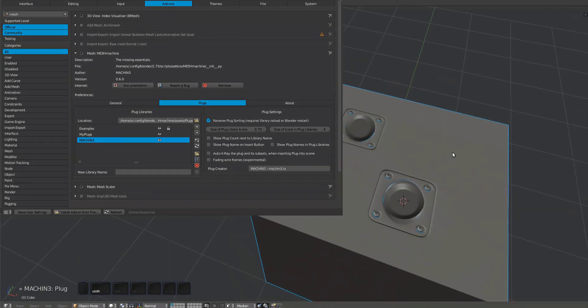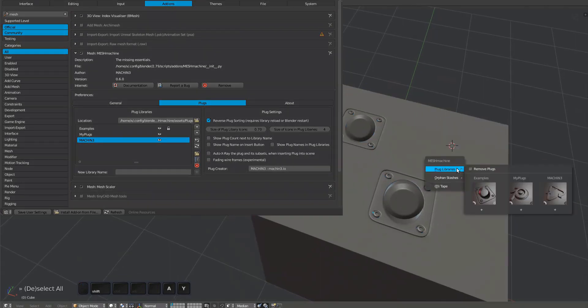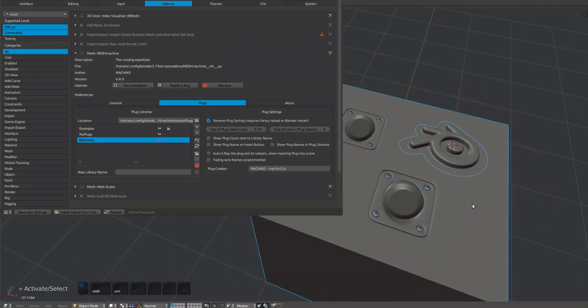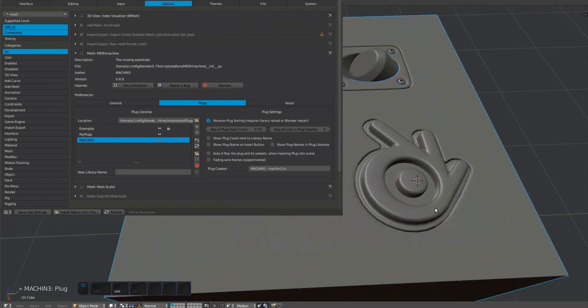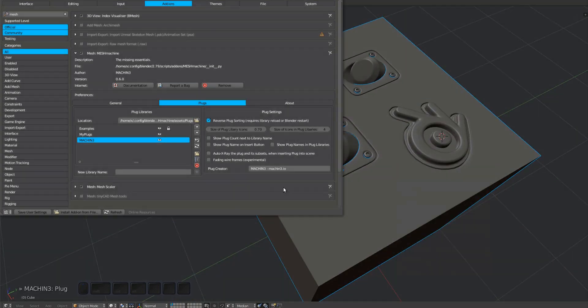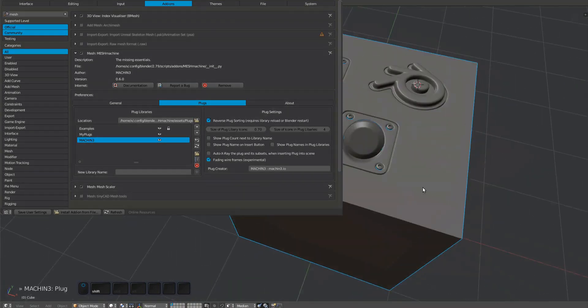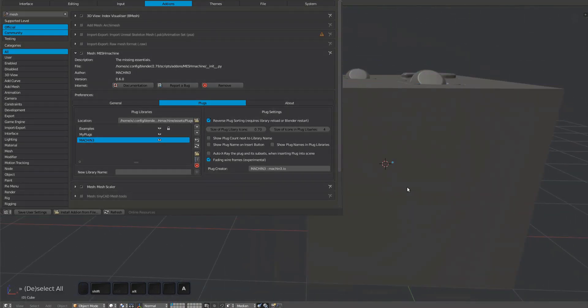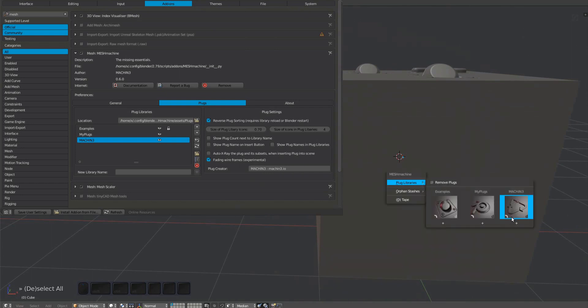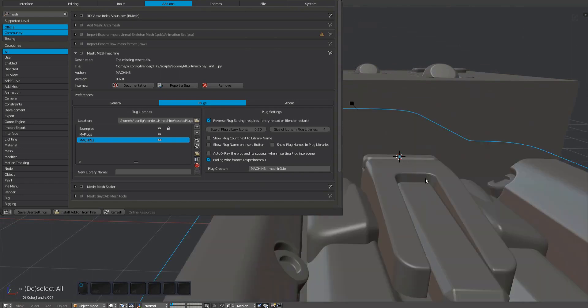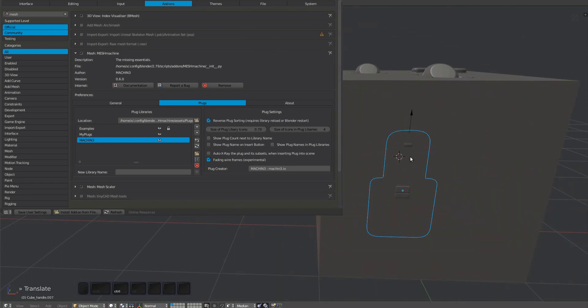There's experimental support for fading wires. It's turned off by default, but can be very convenient for evaluating topology and shading at the same time, without having to toggle wire display on and off. I've observed a few crashes, likely related to this feature, so use at your own risk for now.